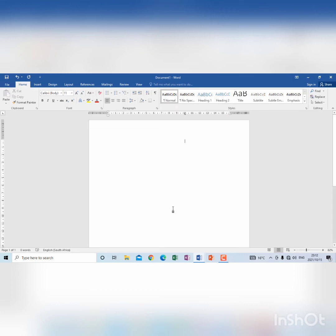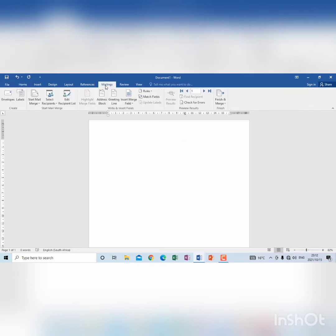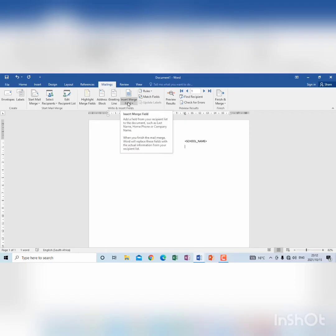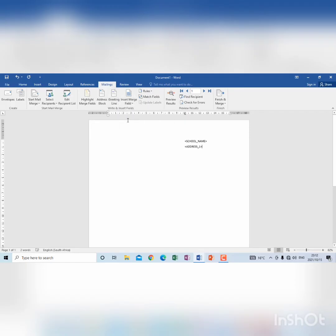So when I get there, I'm going to go to mailings, select insert merge field, school name. Then I press enter, I press tab, I go to insert merge field, address 1,